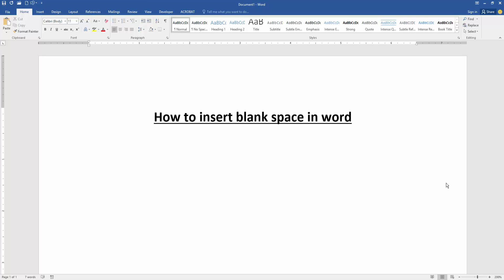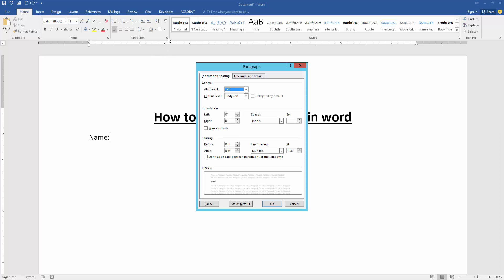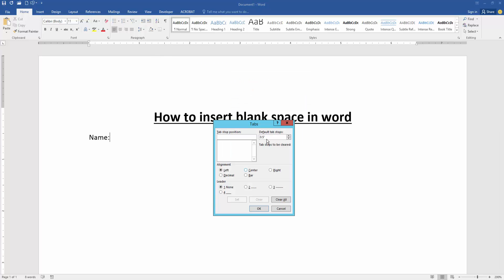Now we want to insert blank space in this document. First, write something. Then go to the Home menu and click the paragraph settings option. Then go to the Tabs option and set the default tab stops to 5.